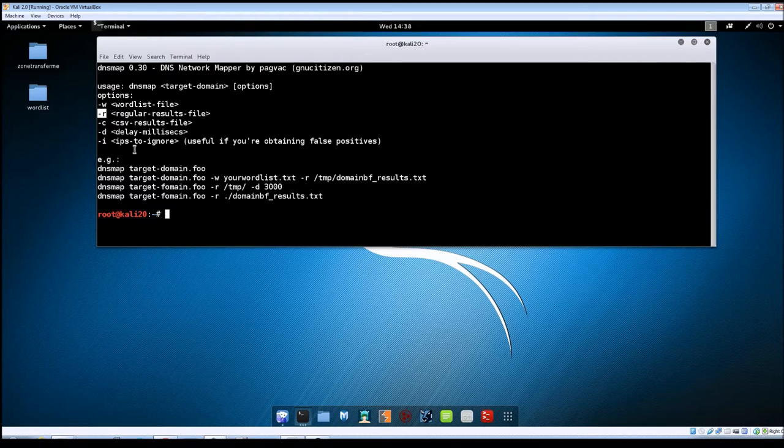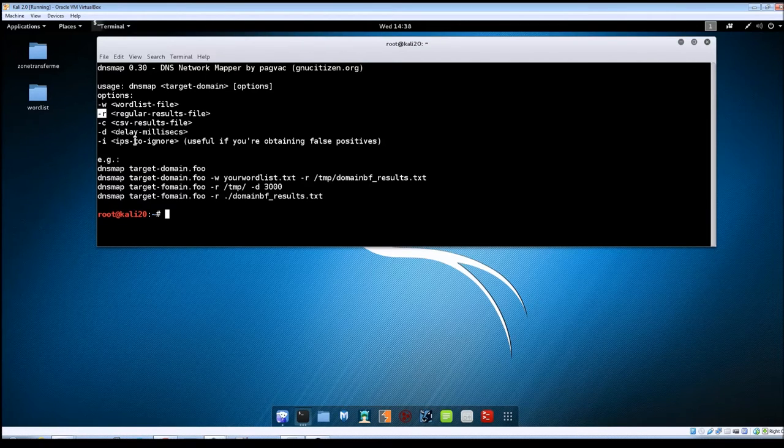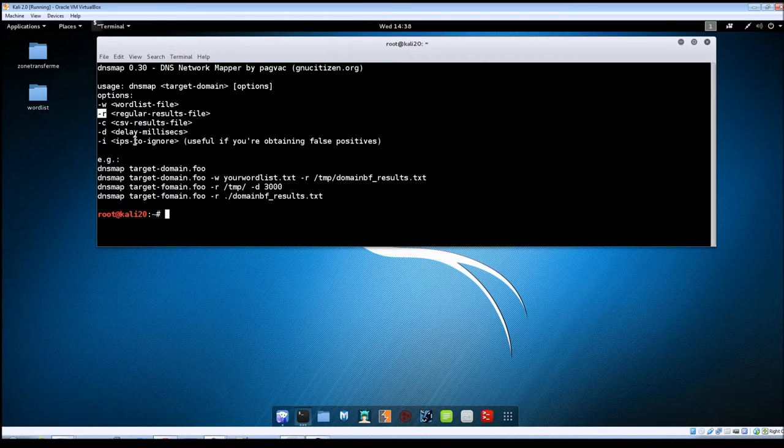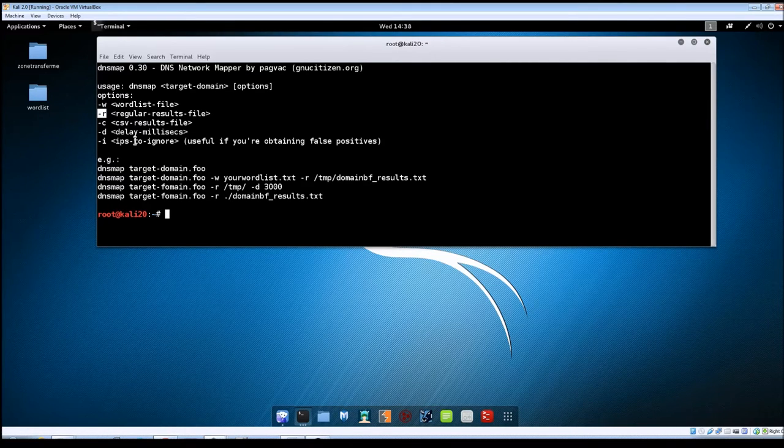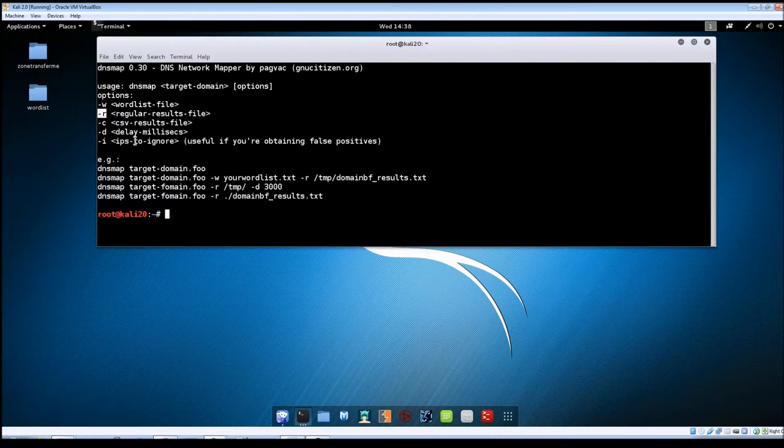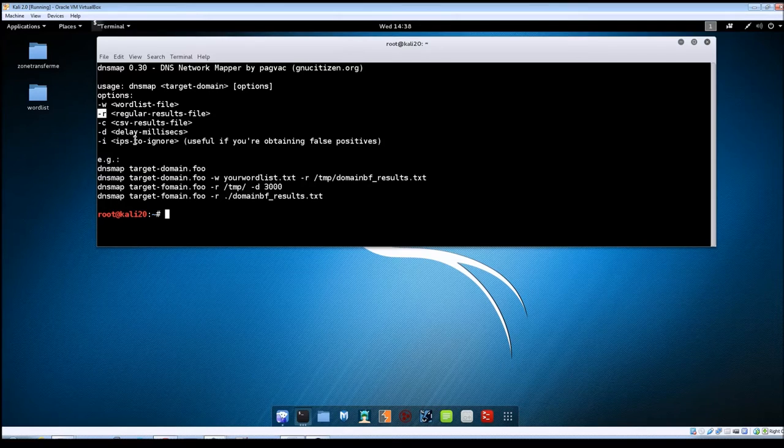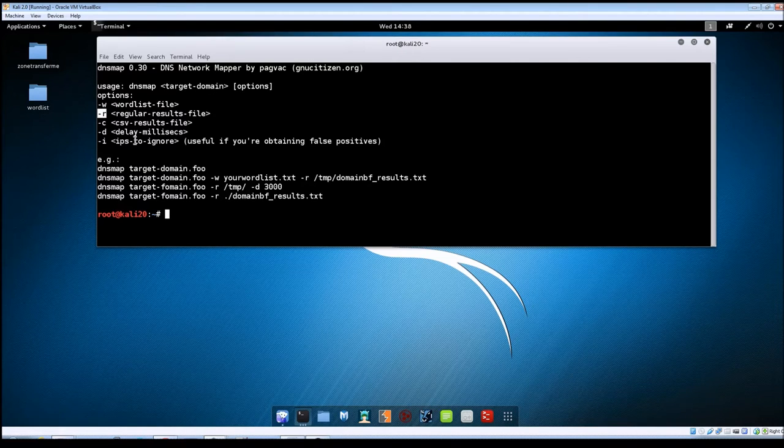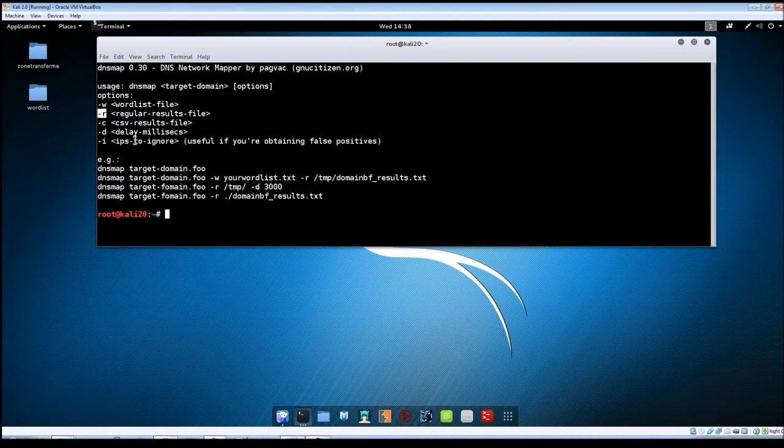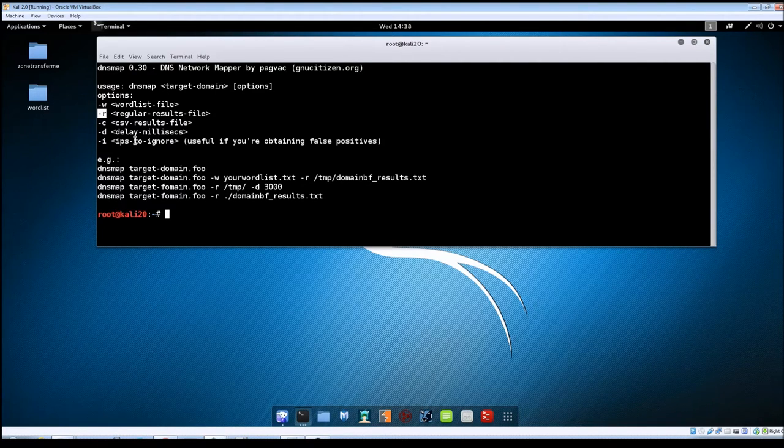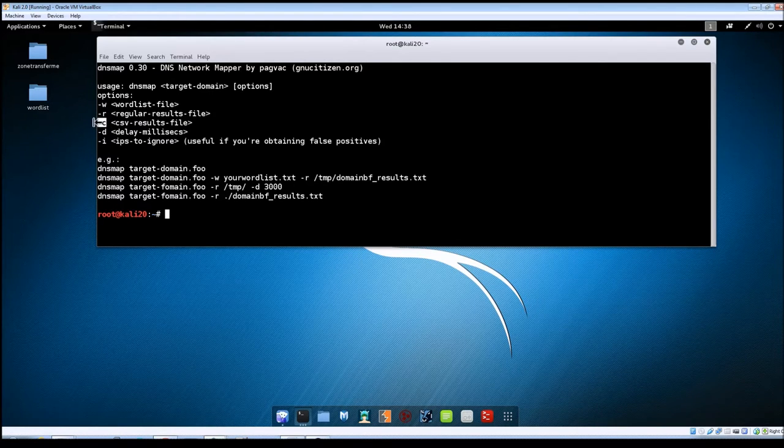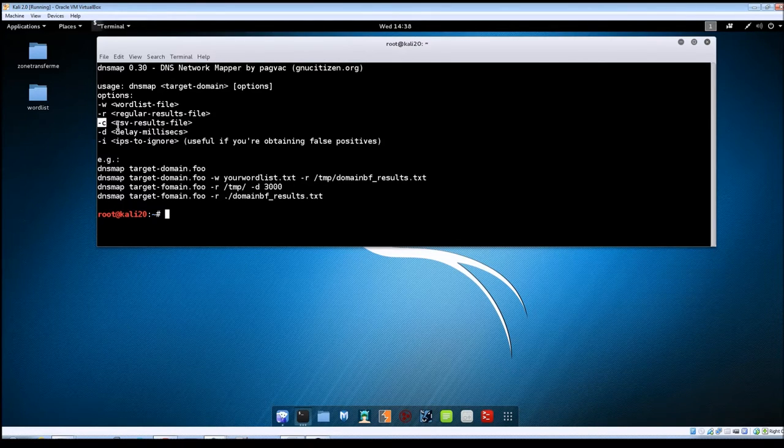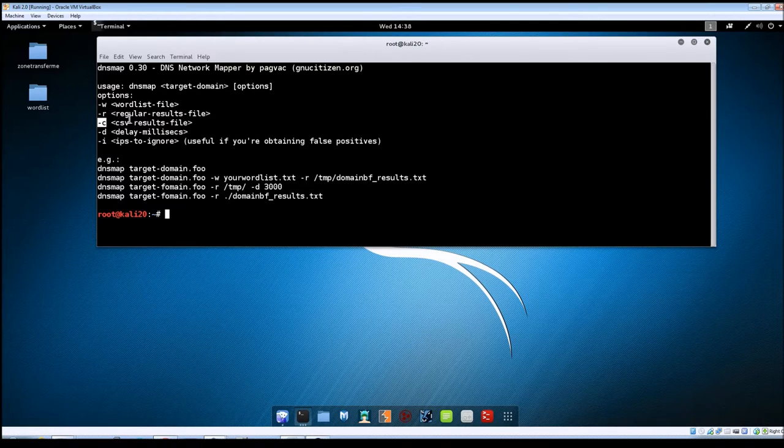-r will allow you to take the results that you get and write them to a file. So without using this switch, all of your results are just going to be displayed to the screen. But if you're doing a pen test for somebody, you're going to want to save these results so you can go back to them later, use them in your final report, or maybe take the data and import them into another program to use. The -c switch basically does the same thing as -r except it outputs it in CSV format.